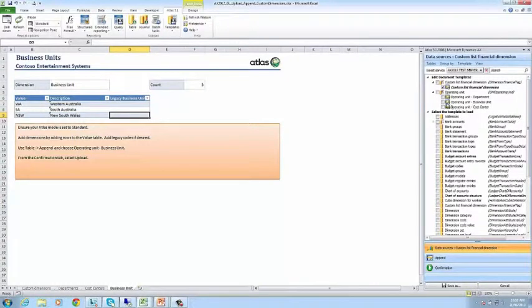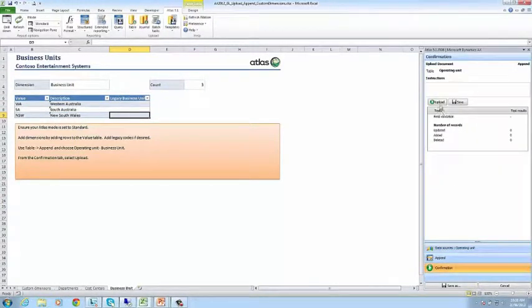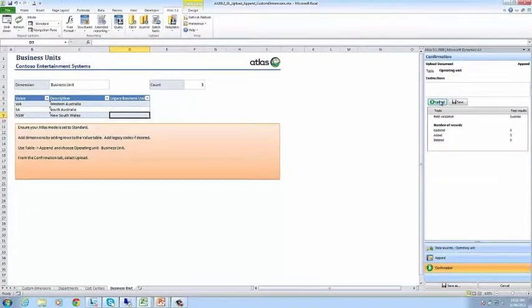Again, use the table append function. Success!